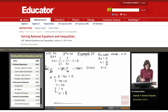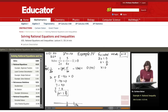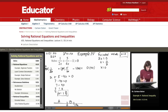Now I'll use the excluded value x equals 0 and the solution x equals 1 and 3 fourths to divide the number line into intervals. I have 0 here and 1 and 3 fourths here, giving me three intervals: A, B, and C.